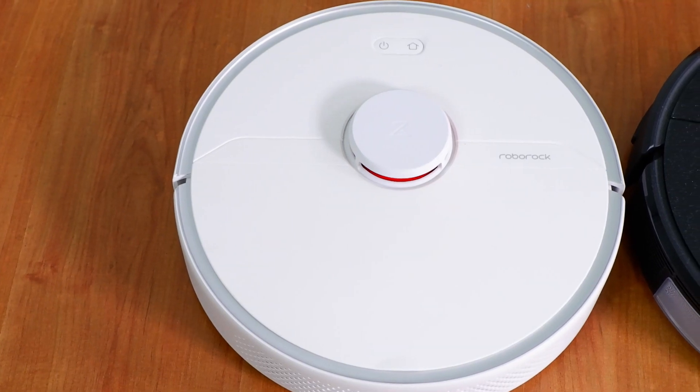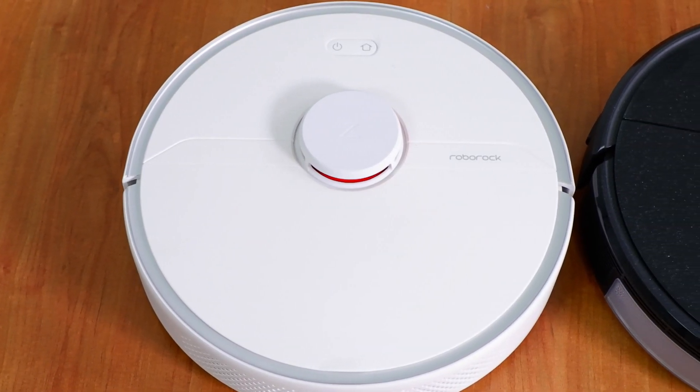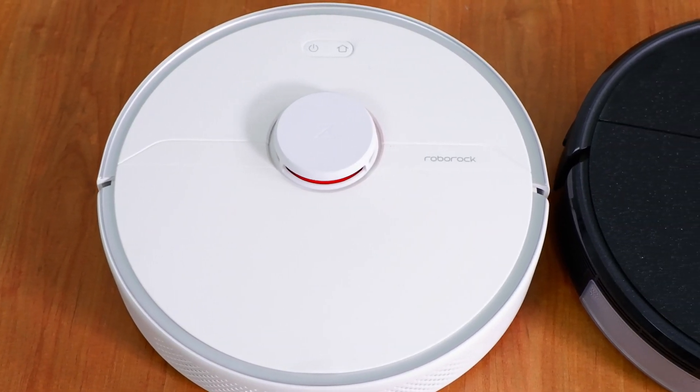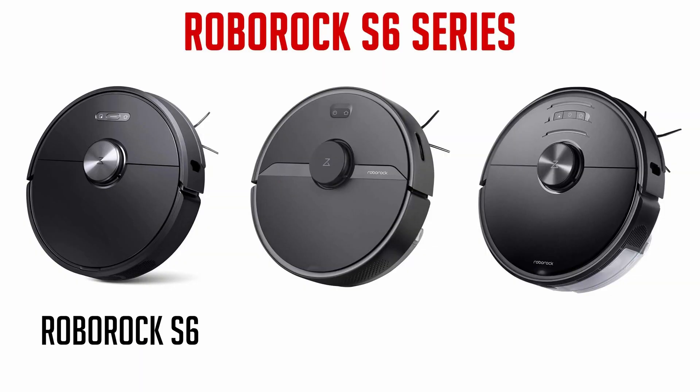Hi, in today's video, we will be comparing in detail Roborock's different S6 options: the S6, the S6 Pure, and the S6 Max-V.